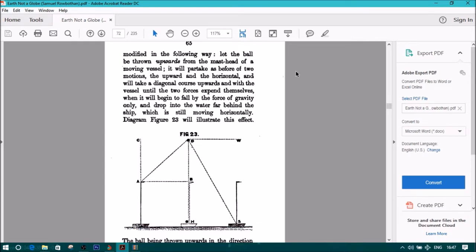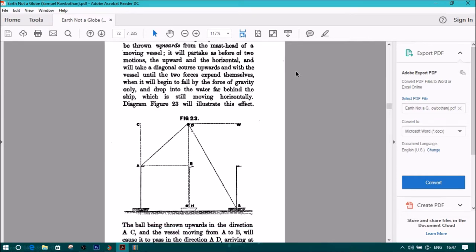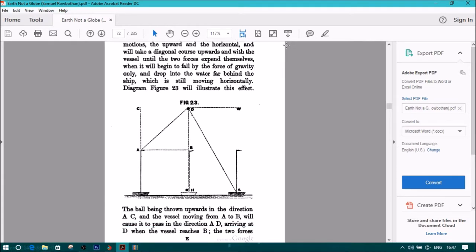It will partake as before of two motions, the upward and the horizontal, and will take a diagonal course upwards and with the vessel, until the two forces expend themselves when it will begin to fall by the force of gravity only, and drop into the water far behind the ship, which is still moving horizontally.